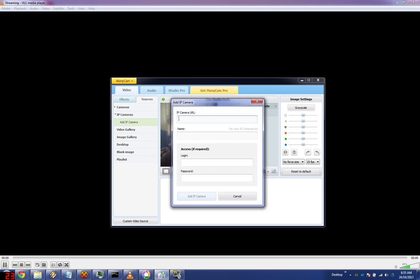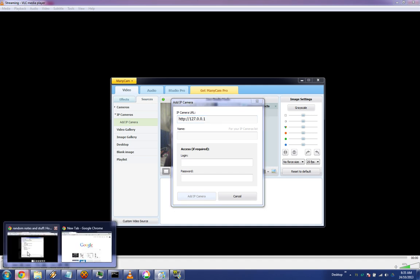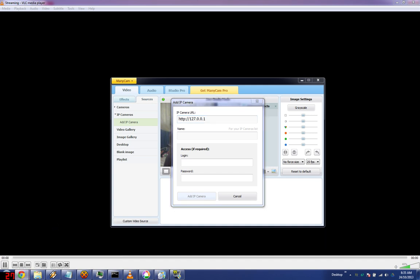colon, slash slash, 127.0.0.1, colon, 8080, slash, go.mjpeg.